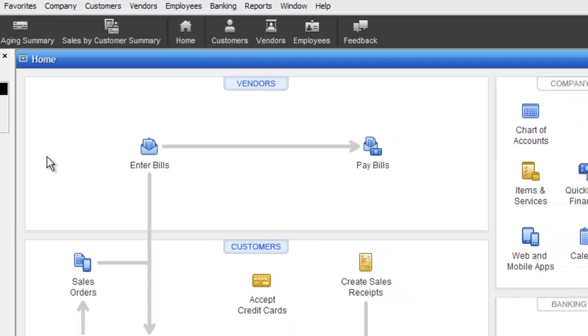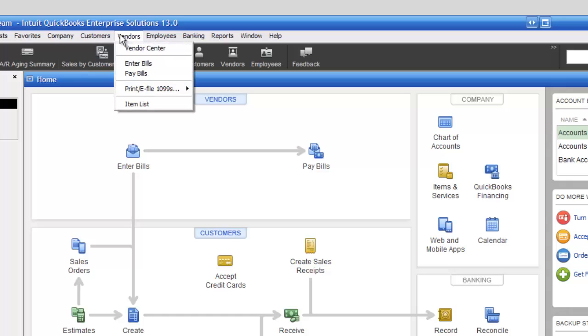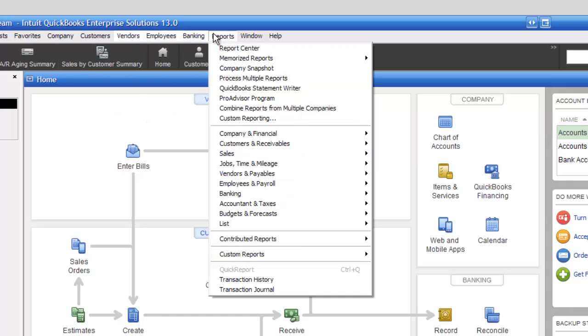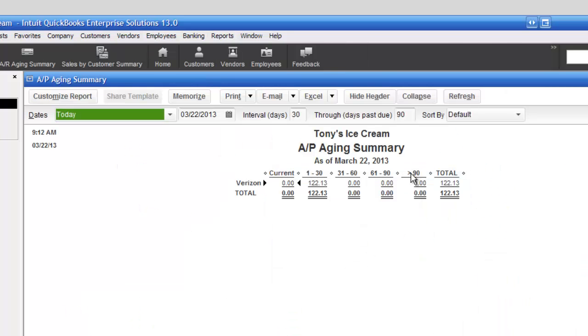So I'm going to come up here and click on Reports. I'm going to go down to Vendors and Payables, then come over to AP Aging Summary—that's Accounts Payable Aging Summary—and click on that.